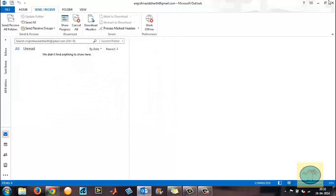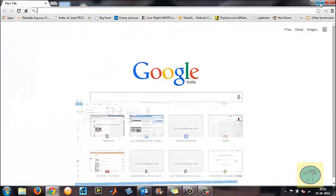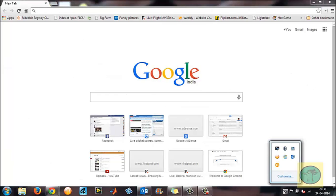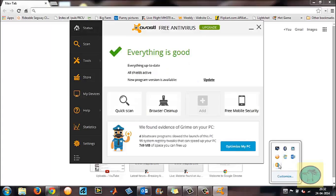The main reason it's not working is your antivirus. Here I have Avast Antivirus free version. Go to Settings.